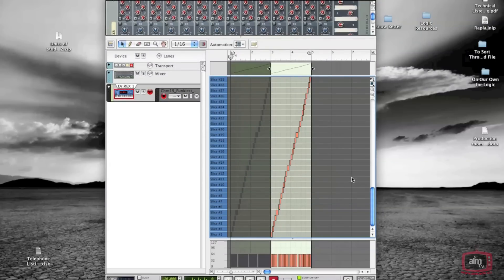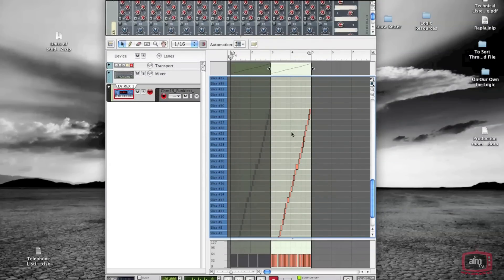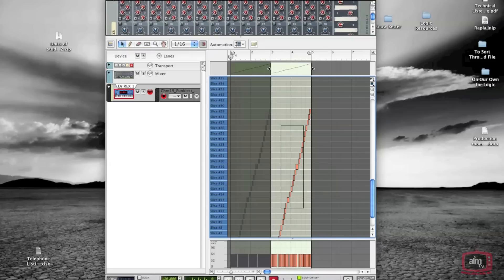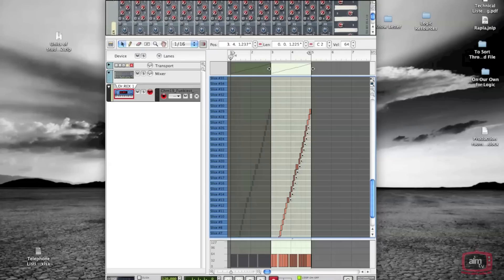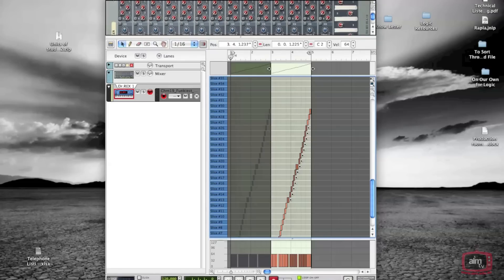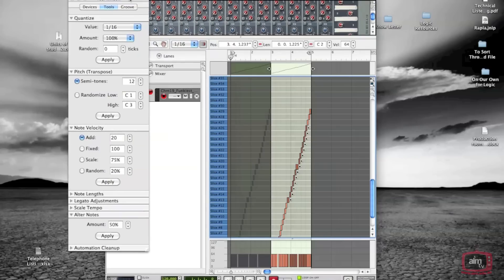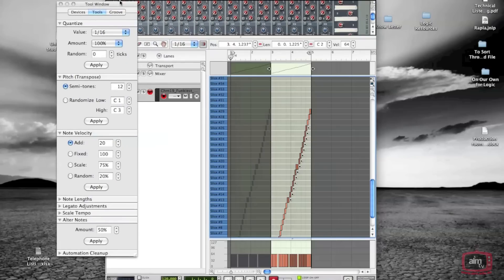One of my favorite things to do is randomly select a couple of notes inside the loop like this. Then I'll go to the window menu and show the tool window. Here we are, and we've got these notes selected.